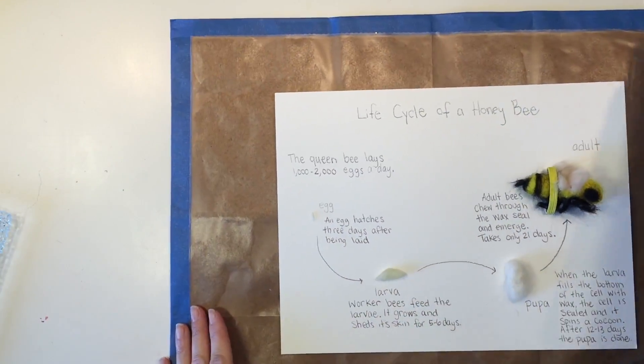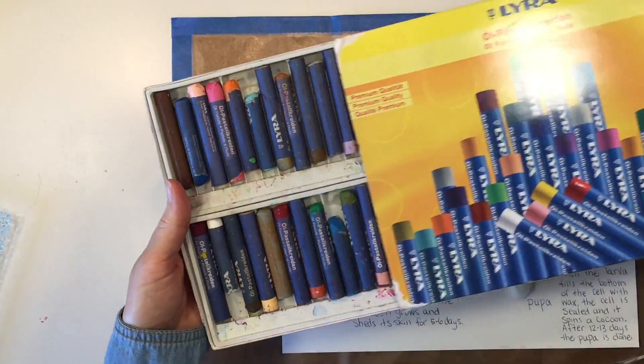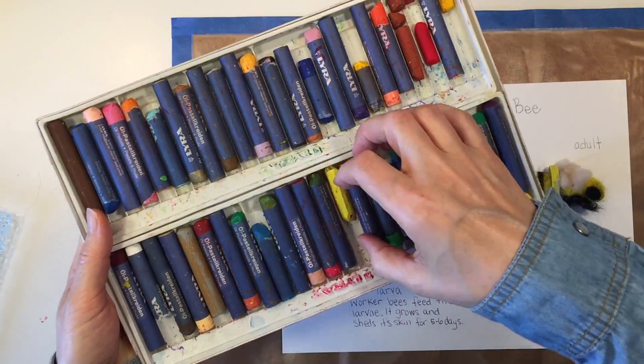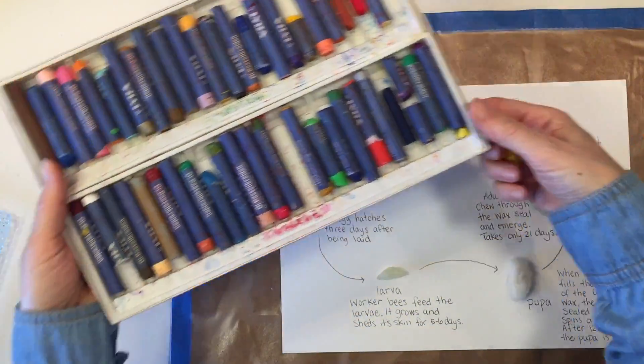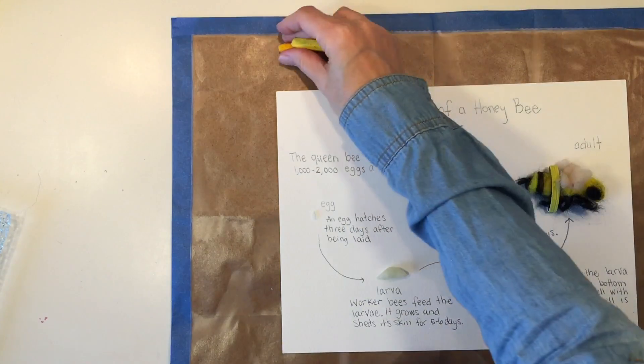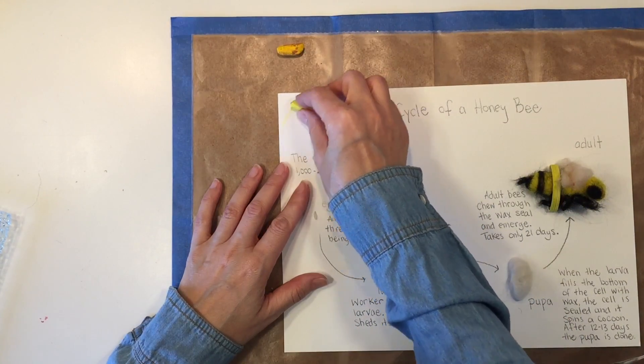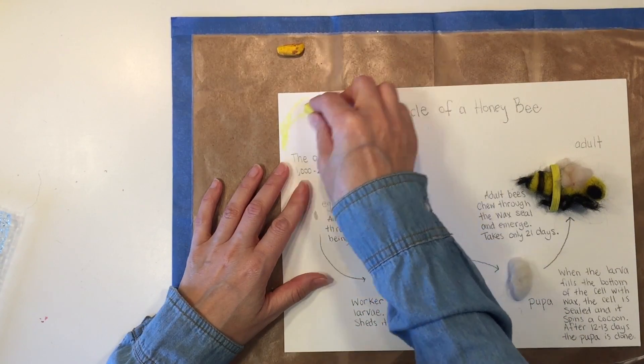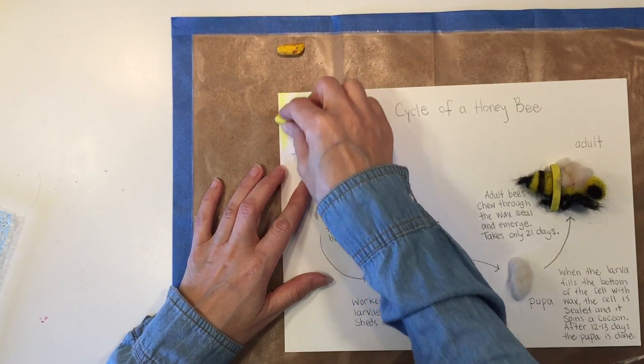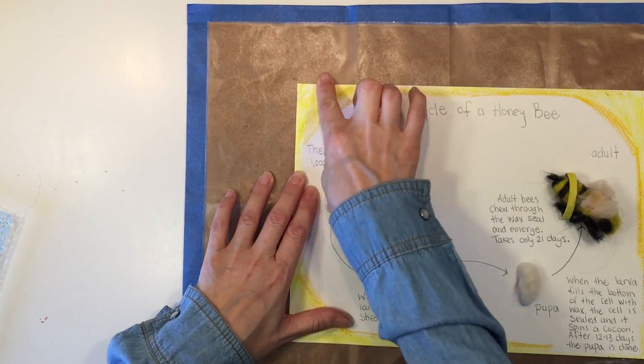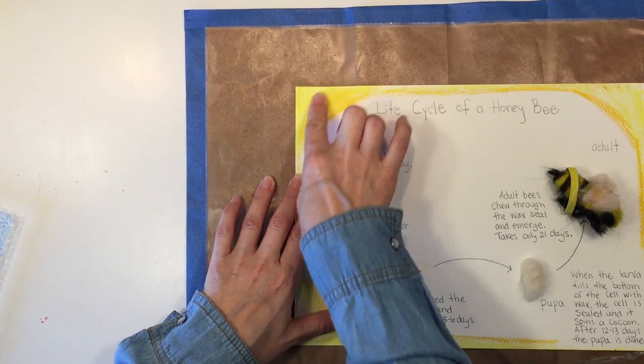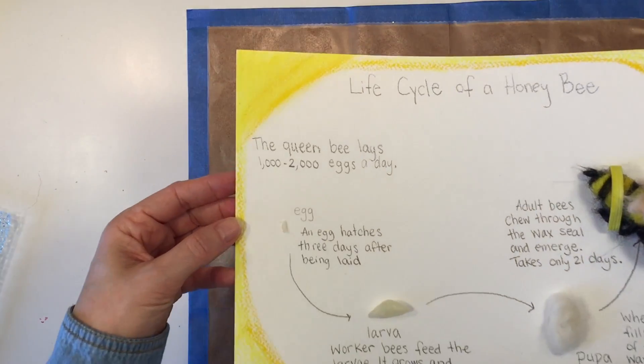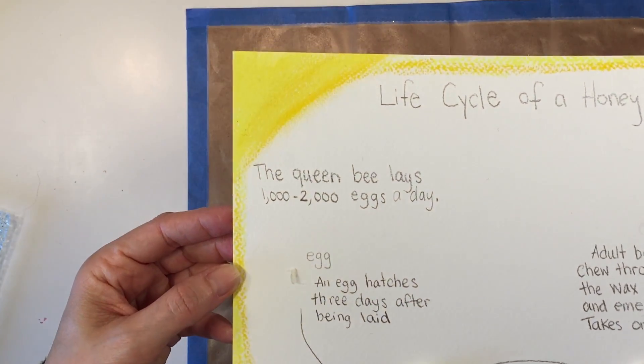The last thing we're going to do is decorative, and we're just going to add a little bit of pastel around the edges in yellow and a little bit of golden orange. I'm going to start by drawing all around the edges and then using my finger to smear it and blend all the colors together.